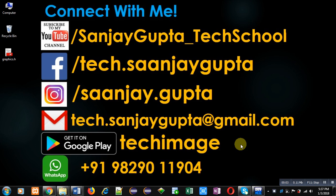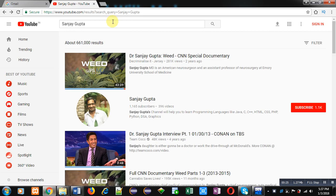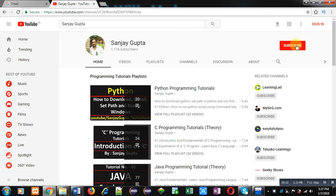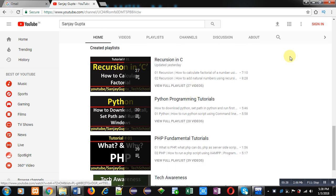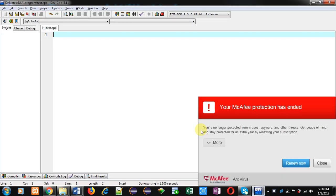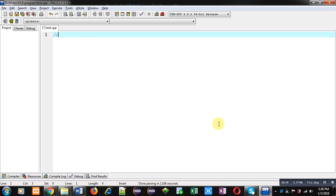Hello friends, I am Sanjay Gupta. In this video I am going to demonstrate how you can implement a dynamic 1D array using constructor and destructor in C++. You can connect with me, download my app Tech Image based on programming languages available on Google Play, and search my channel on YouTube by my name. Now coming on to the topic: the implementation of dynamic 1D array using constructor and destructor.